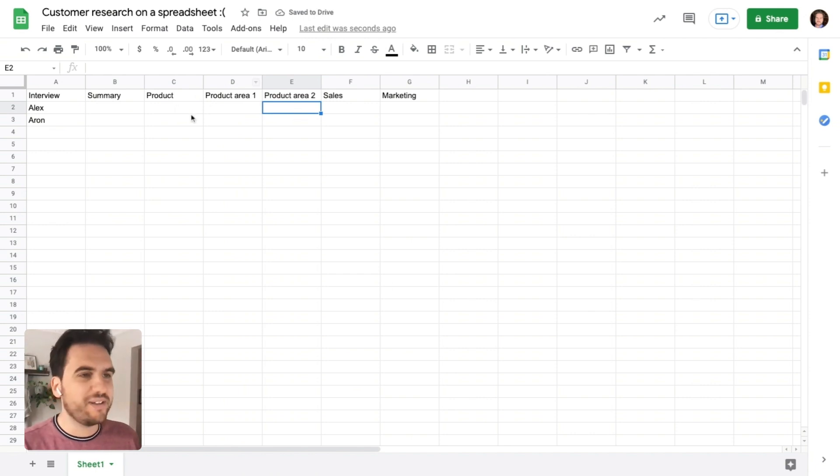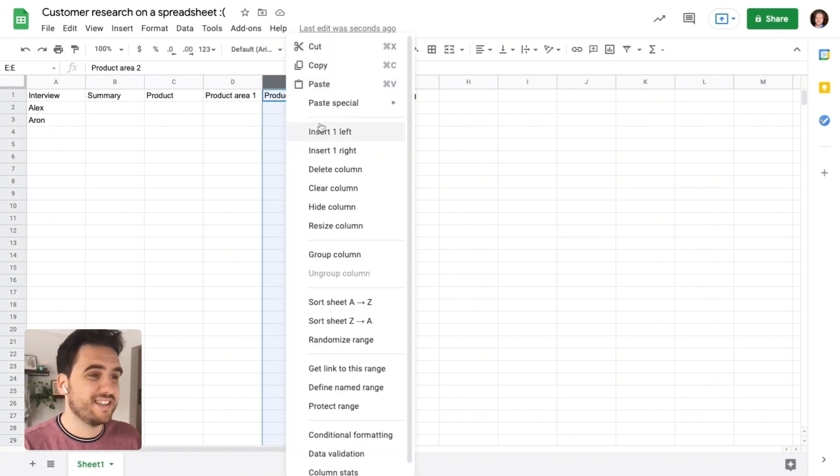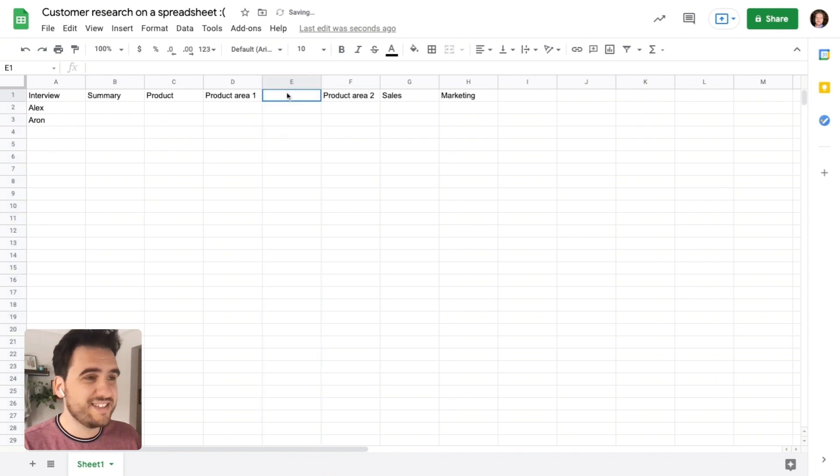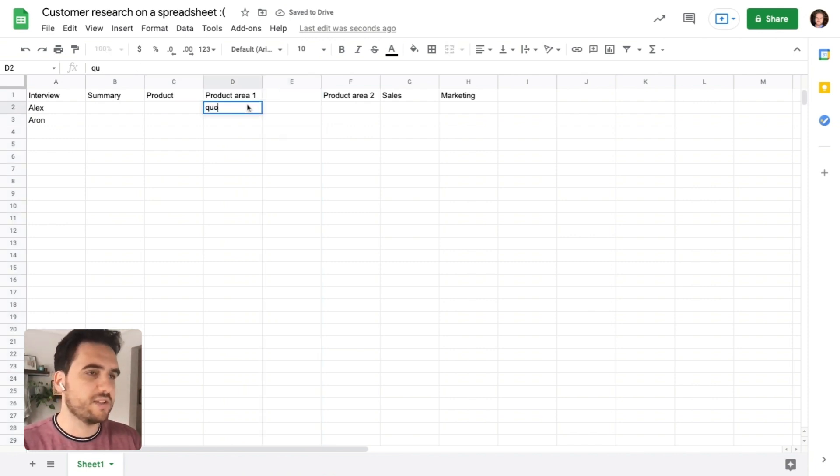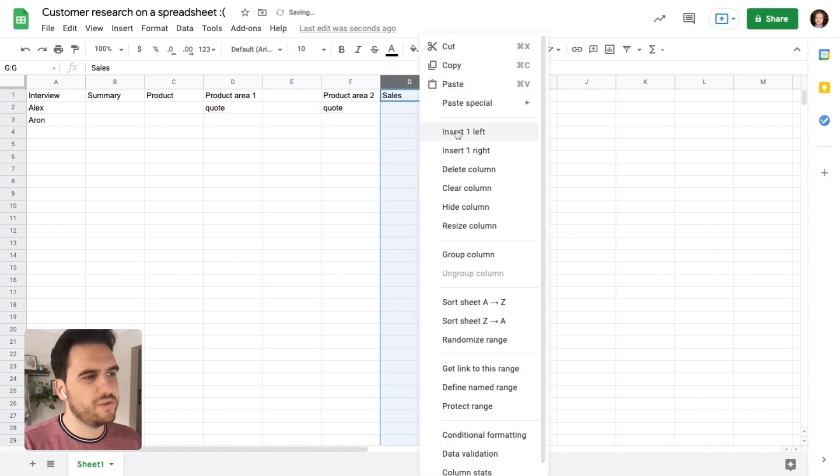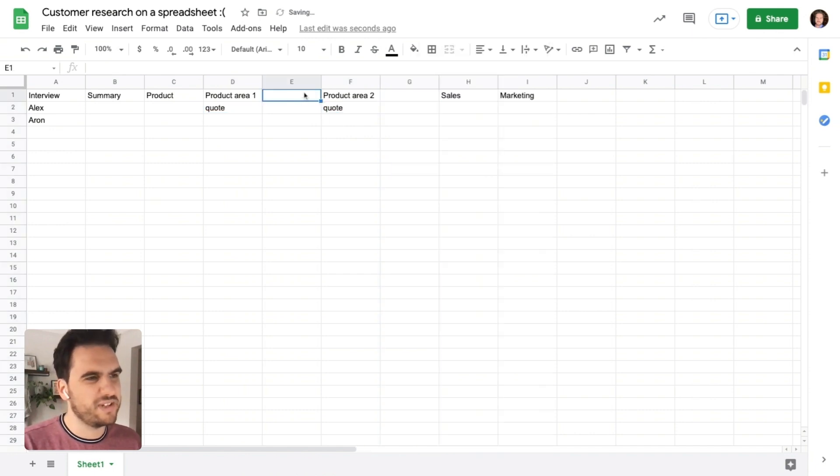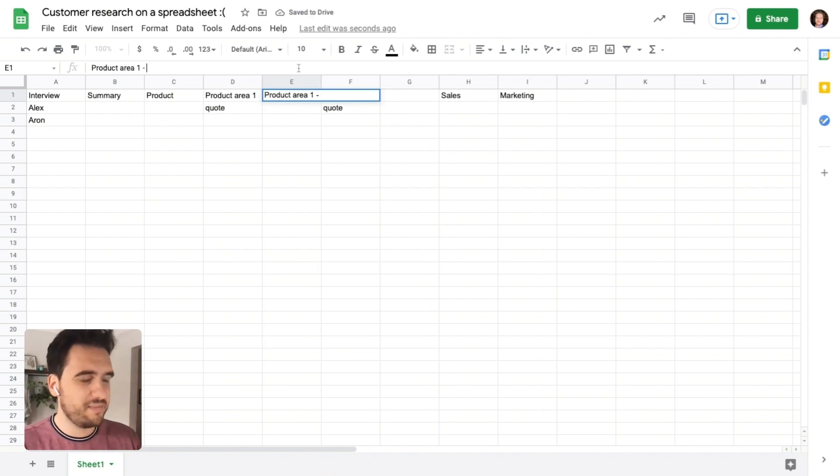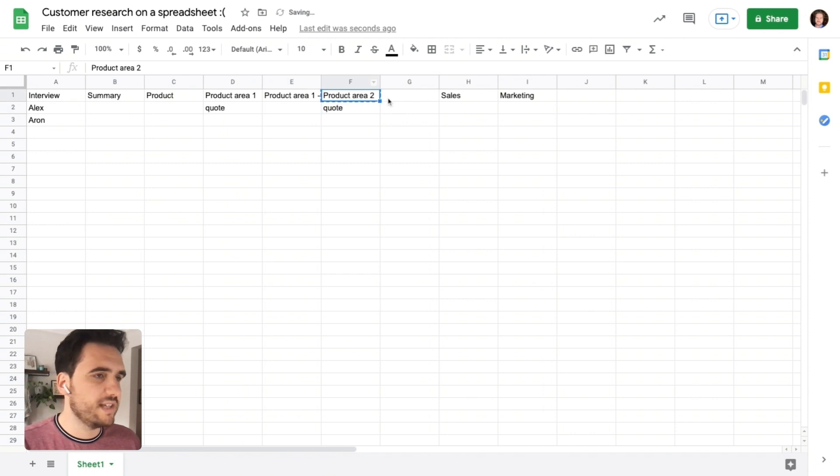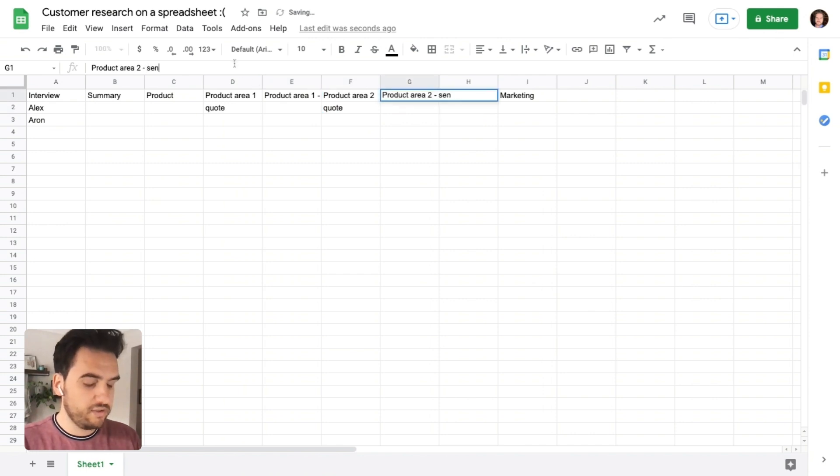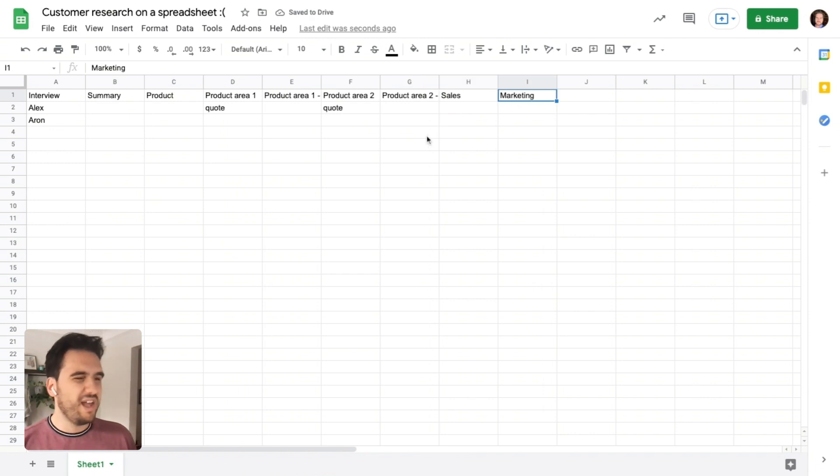And then you go, okay, as you go, maybe I need to capture things like the sentiment as well. So maybe each of these was a quote. So this might be a free text quote in here from the transcript. But then I also wanted to capture the corresponding sentiment, positive or negative. And then I could maybe summarize and analyze that later. So product area one sentiment, product area two sentiment. Well, I guess I'm gonna have to do that for sales and marketing as well. And then you go, wait a second.